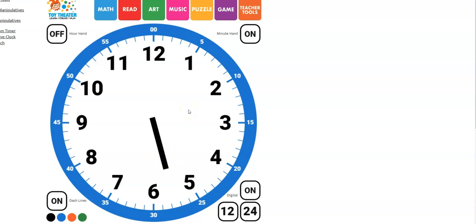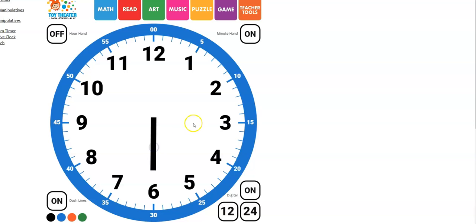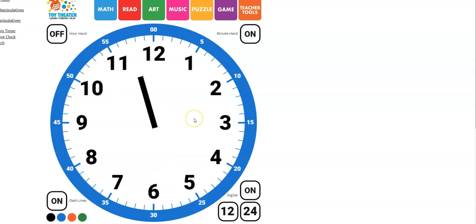Now what hour is it? If you said it's still 5 o'clock, you're right. The hour does not change until the little hand is pointing right at the next number. So it would have to be all the way on the 6 for it to be 6 o'clock or after 6 o'clock. Let's try one more. What is the hour now?